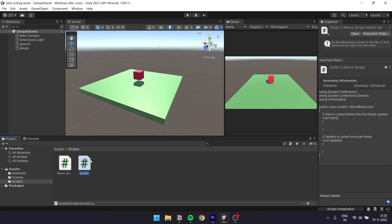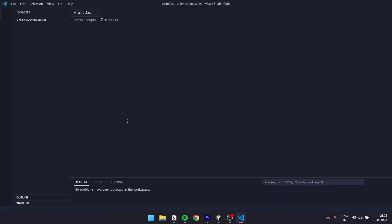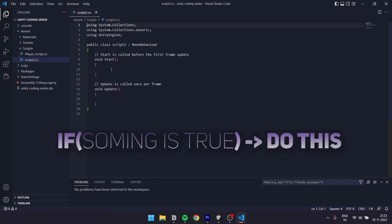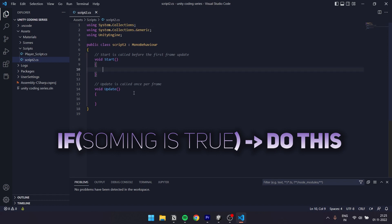Now let's open script2. First, let's talk about if statements. Let's take a statement and check if it is true or false. If it's true, let's execute all the code. If it's false, it's not executed. Basically, this is the if statement.